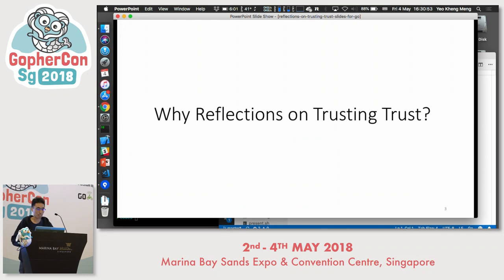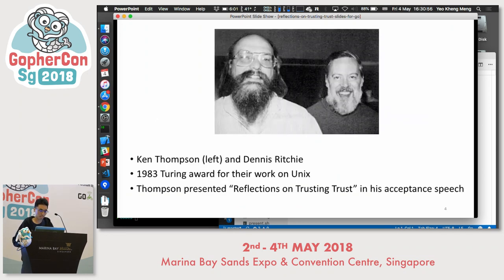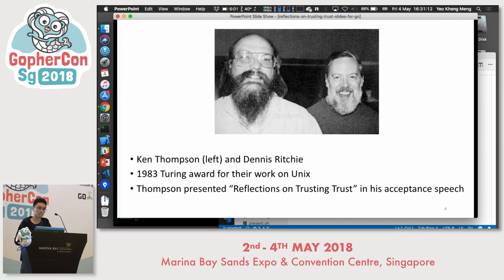Why this title 'Reflections on Trusting Trust'? It can be traced back to Ken Thompson and Dennis Ritchie. Because of their work on the Unix operating system, they won the 1983 Turing Award, which is roughly equivalent to the Nobel Prize for Computer Science. As a privilege of winning this award, Thompson could present on any topic of his choosing, and he chose 'Reflections on Trusting Trust'.